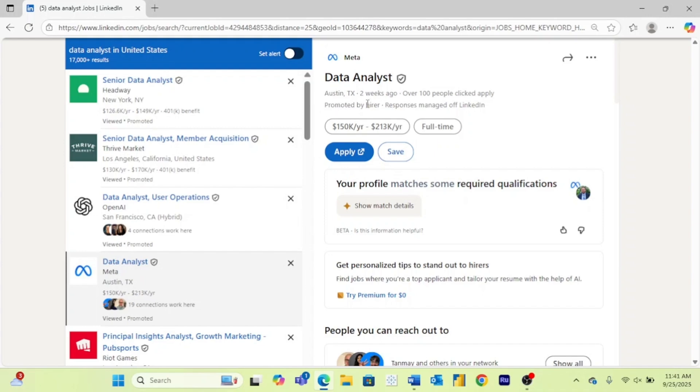Using this one as an example, this was posted over two weeks ago. So they have probably already started interviewing people and probably aren't actively looking at applications anymore. So that's always something I search for.